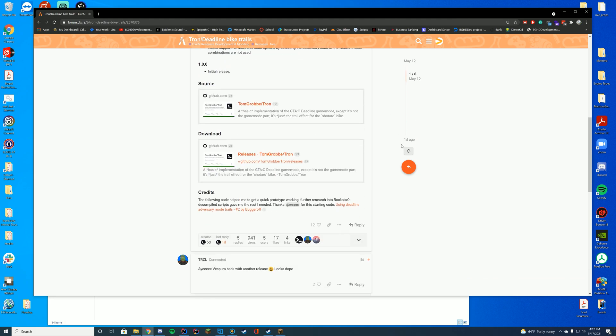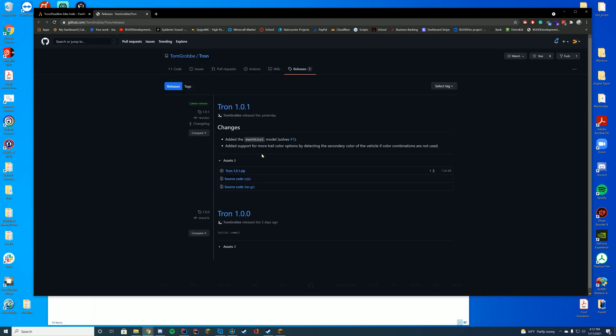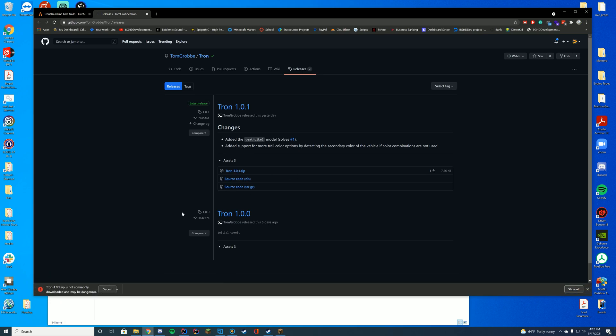Pretty much all you have to do to download this is go to the download section here. Go ahead and click the releases tab and it will take you directly to where you can download the full zip file from GitHub.